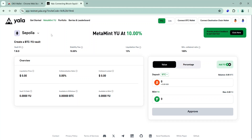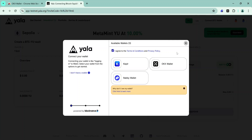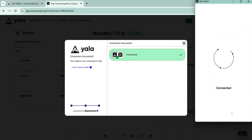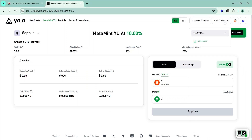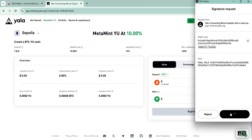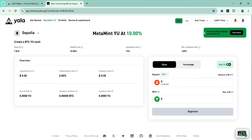Once you visit the YALA testnet page, the first thing to do is to connect your wallet. You need to connect your wallet to the BTC testnet and to Sepolia. To connect your wallet to Sepolia, click Connect Destination Chain Wallet, agree to the terms and conditions, select OKX wallet, accept the connection request in your wallet, accept the signature request, and now you are connected to Sepolia. Next, click Connect BTC Wallet, choose OKX wallet, accept the approval request, and now you are connected to both the Bitcoin testnet and Sepolia.